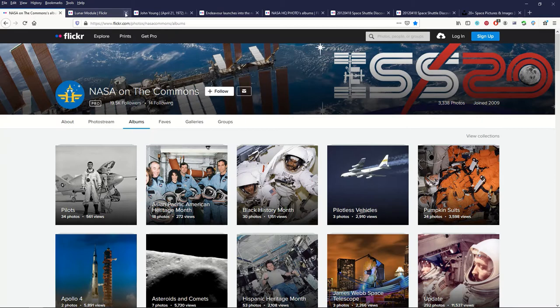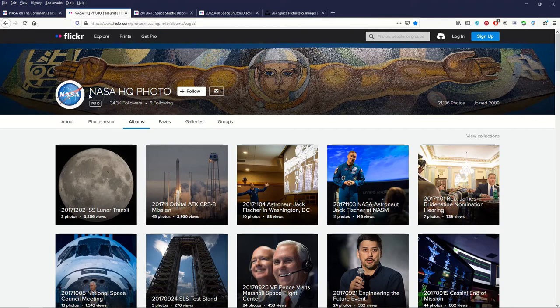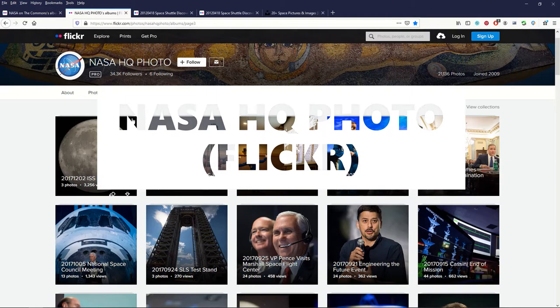The second one that I use which is not public domain but if you're using it for non-commercial purposes, maybe you've got a presentation or a personal website or something. This is what I use. This is NASA HQ photos.